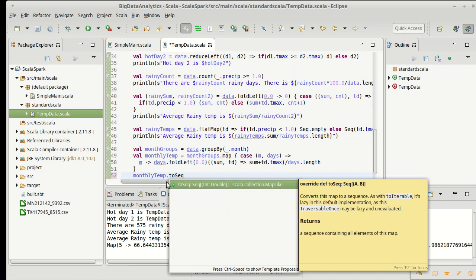And once again, at this point this is just a map of int to doubles with 12 entries in it. This is a very small collection. I'm not really all that worried about efficiency and whatnot once I get down to 12 items that are in here.